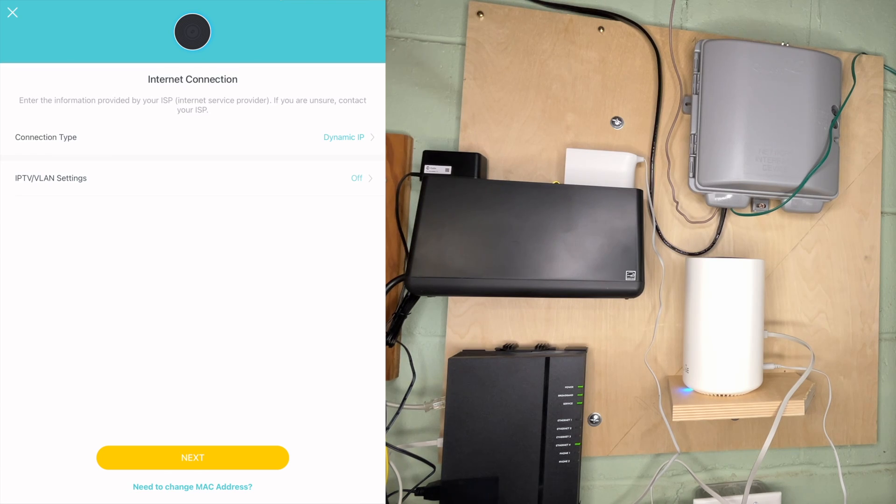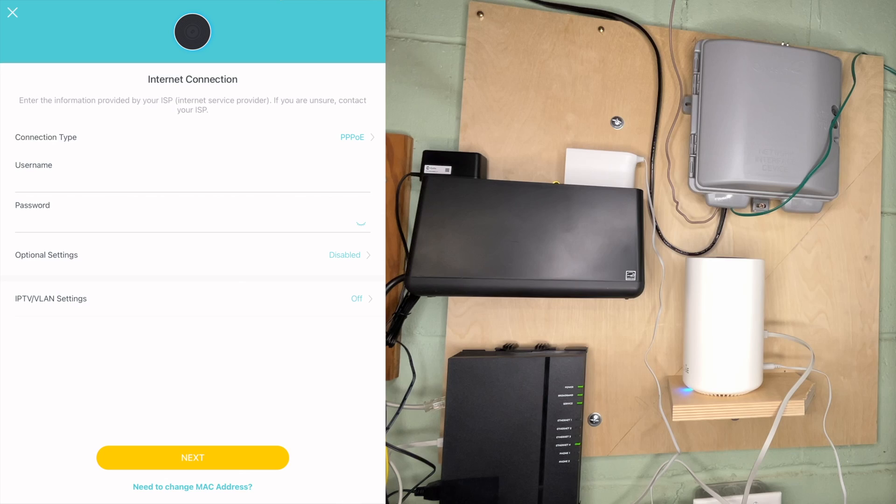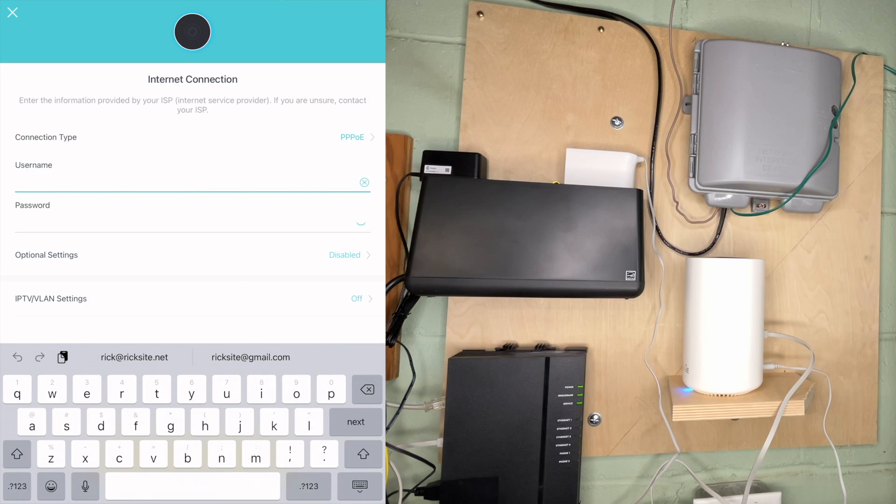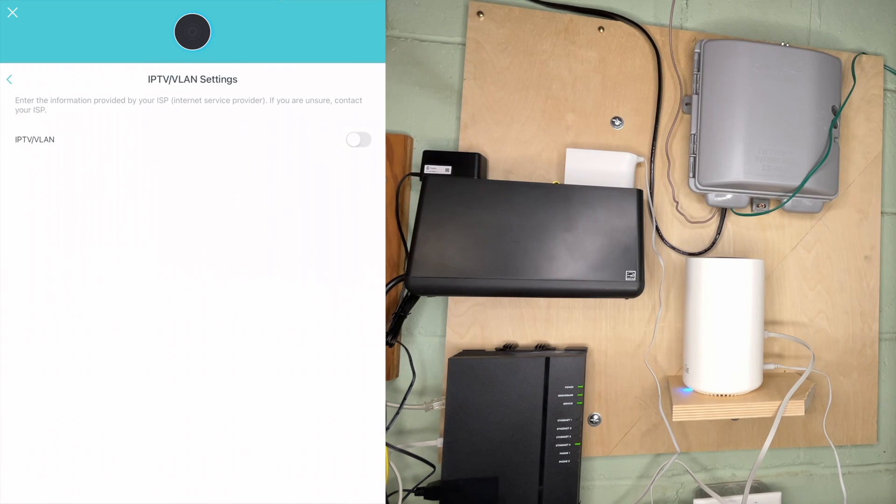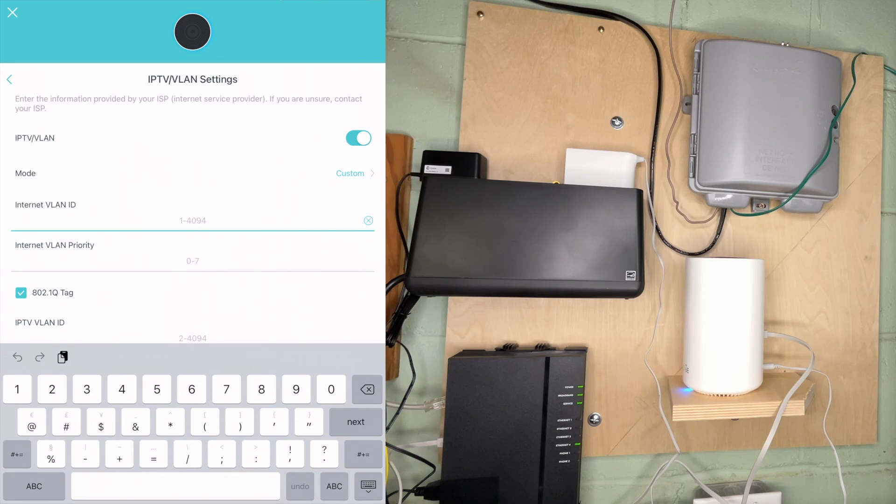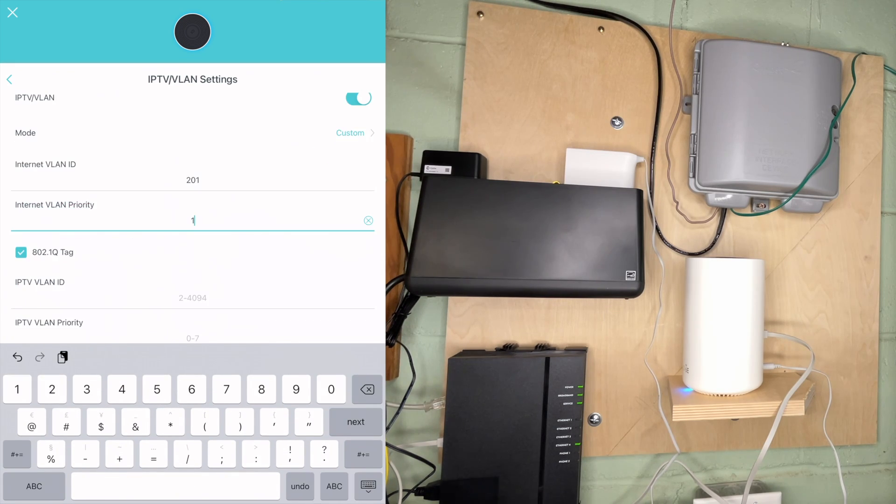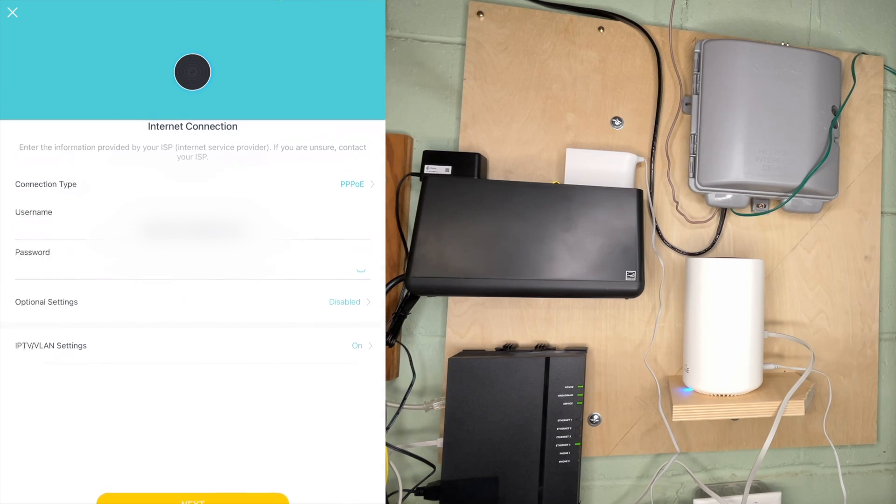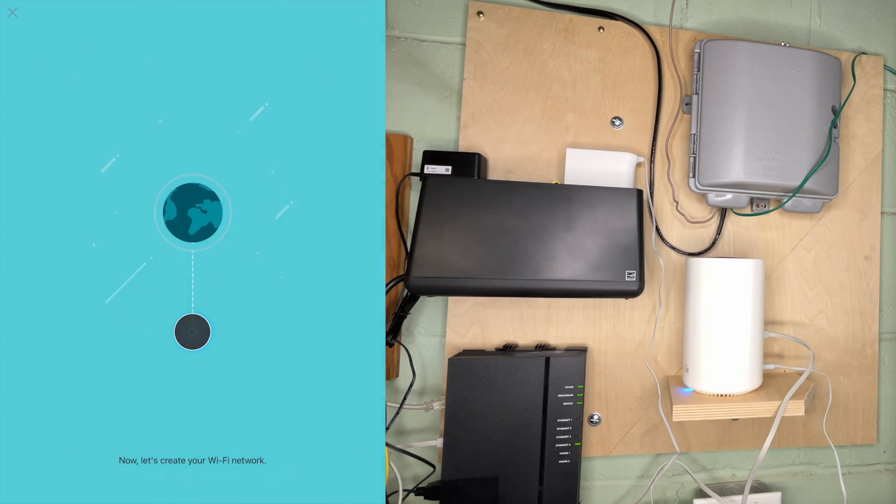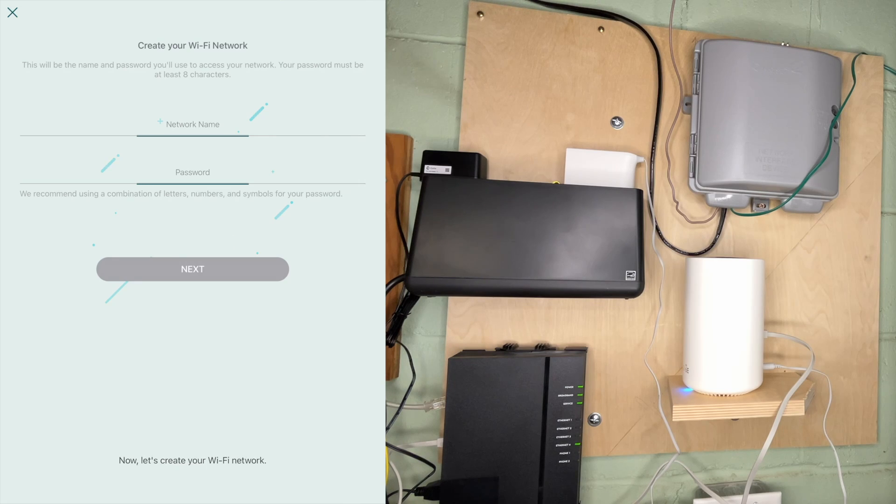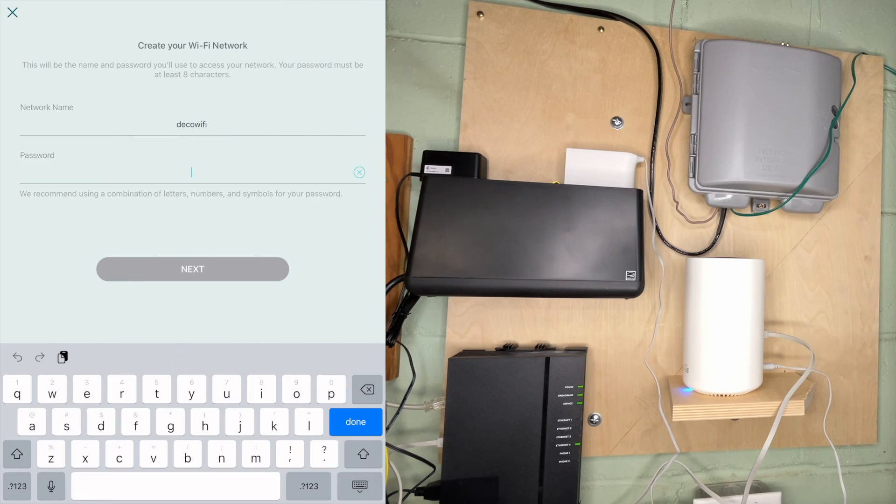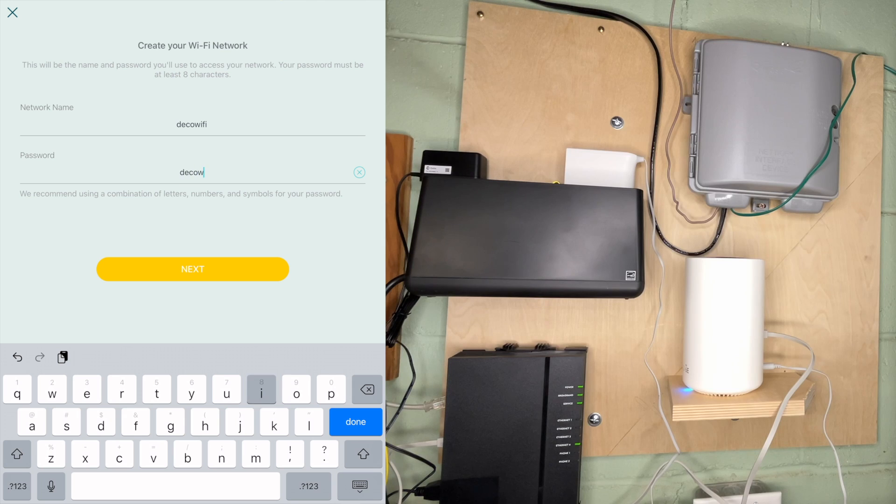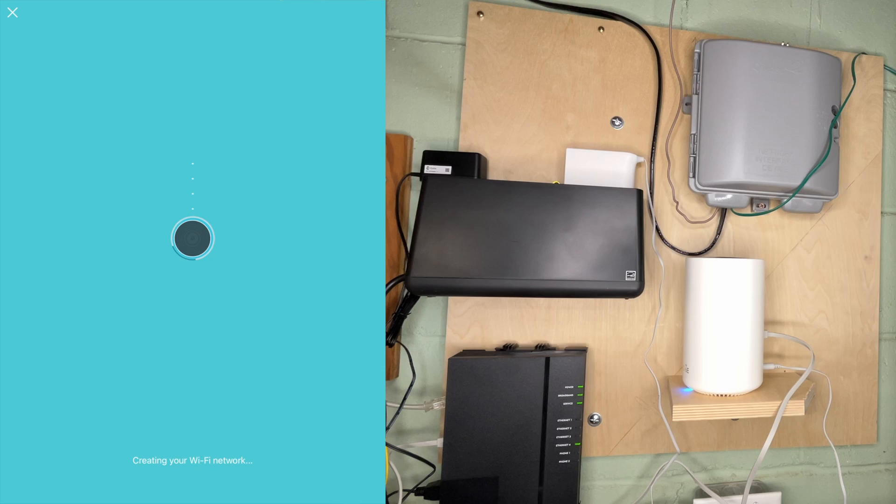The connection type I will tap on is PPPoE. I'll enter in that information. I also need to change the VLAN settings. I'll tap on that. Turn that on. The VLAN ID is 201 on this. Priority, I think that's just one. I'll enter that. I'll hit next. It says now let's create your Wi-Fi network. I'll just call it deco Wi-Fi. I'll give it a password, deco Wi-Fi password. Needless to say I'm going to be changing this. I'll hit next.